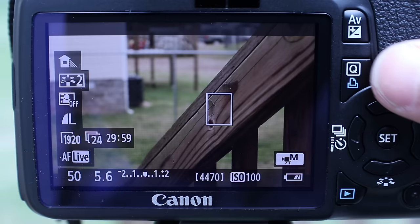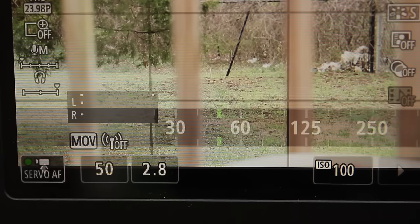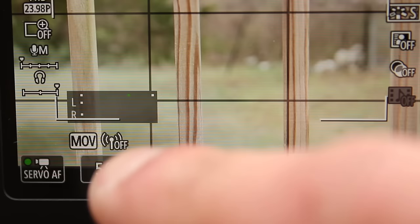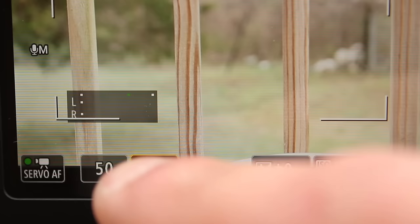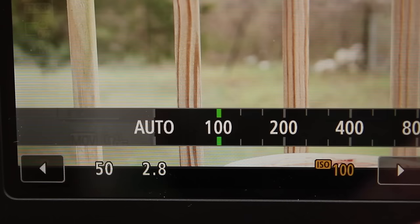On the T2i, you can set this by holding down the AV button, and then using the dial wheel to set the aperture. To demonstrate, here is the 80D going through different aperture settings. Notice how a lower number lets in more light, and the higher number less light. It is most useful, however, for setting the depth of field. The lower the number, the less background we actually see in focus. The higher the number, the more background we see in focus.